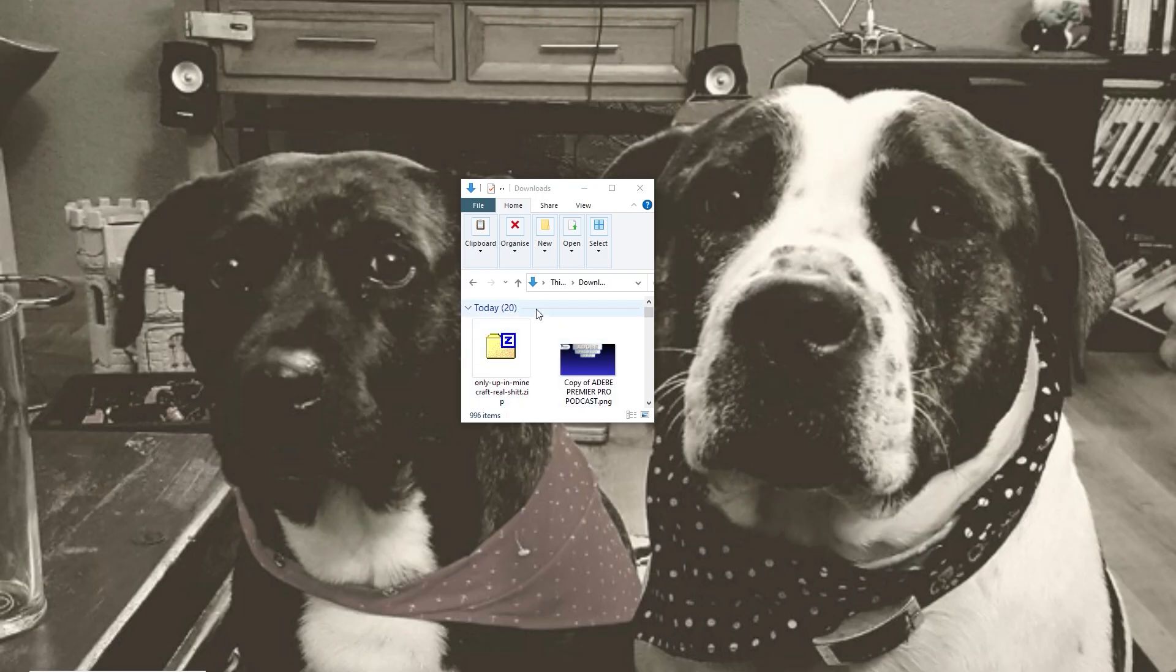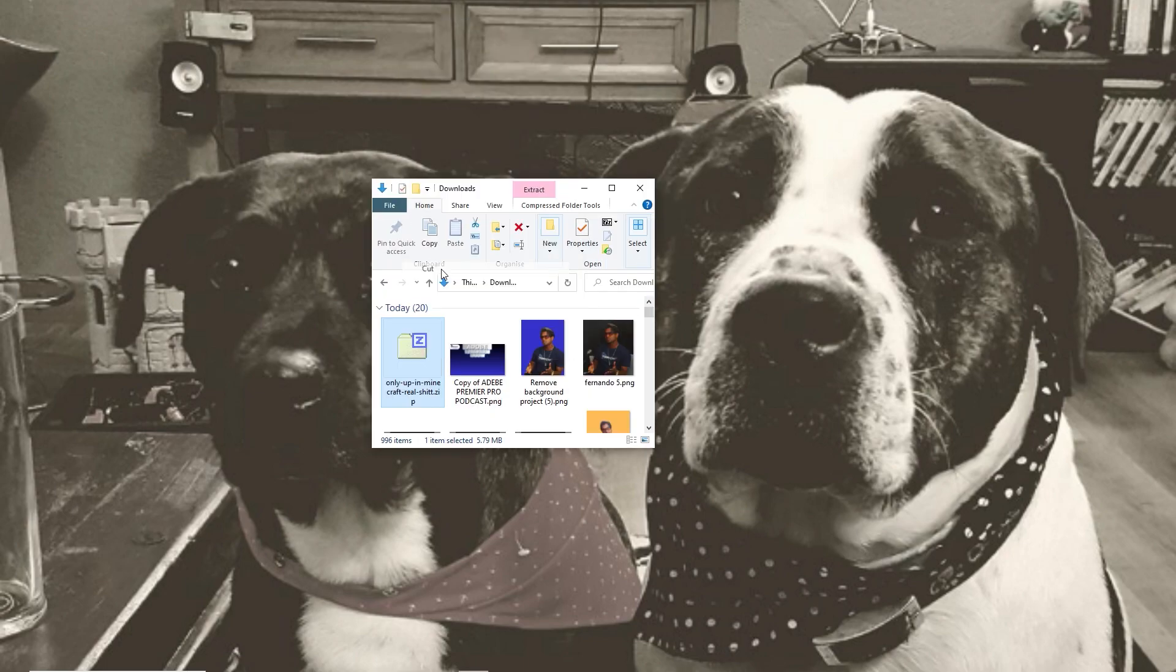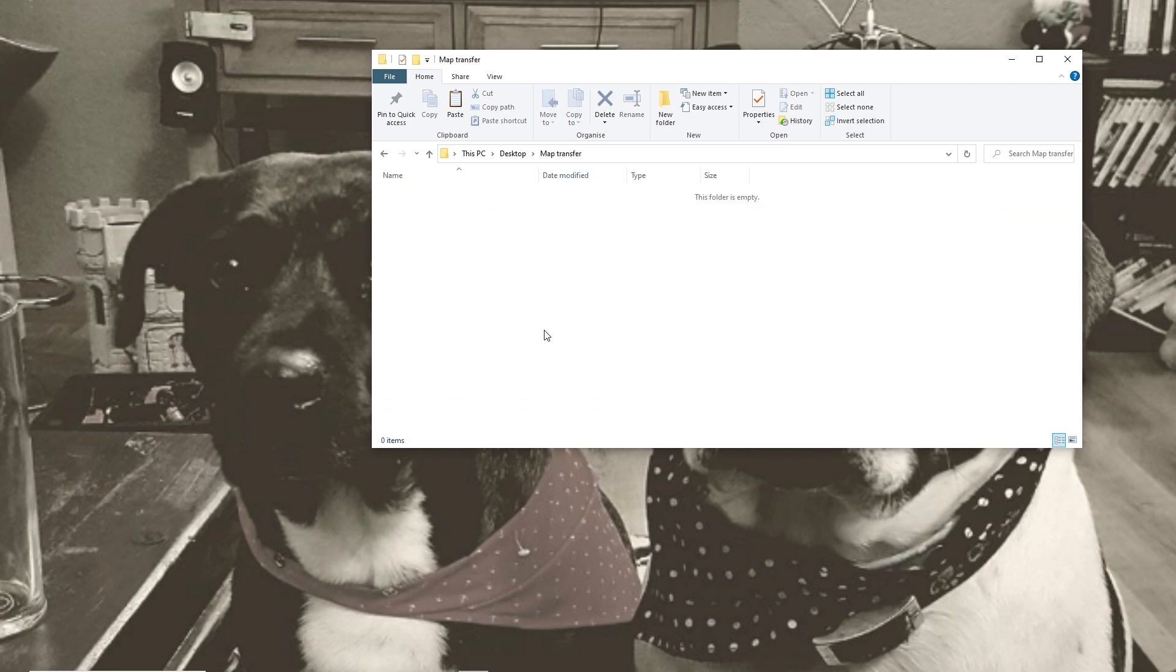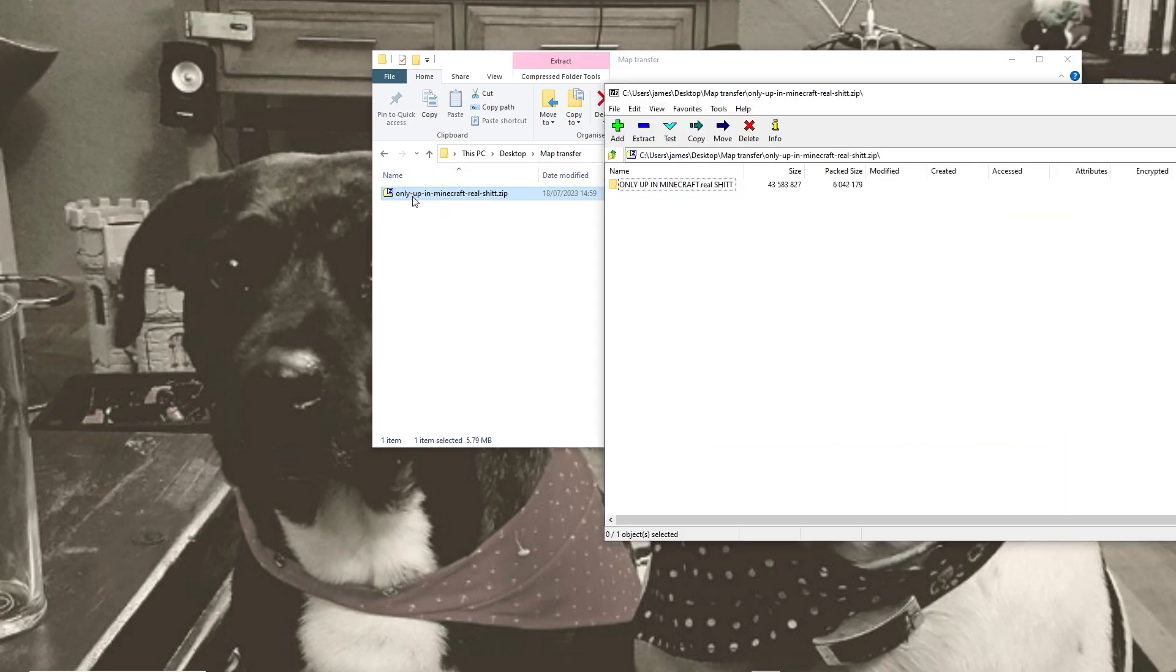However we now need to convert this zipped folder into a Bedrock world. I'm just going to cut that from my downloads list and I'm going to go to my desktop where I've created an empty folder. You can do this wherever and just paste it in here. If you double click on the zipped file it's going to open up the files within that zip.